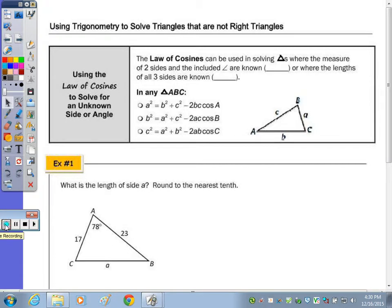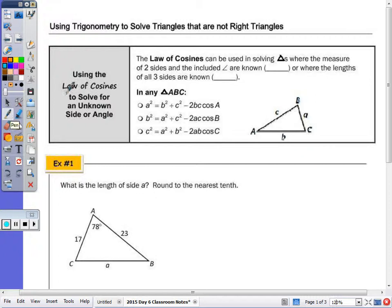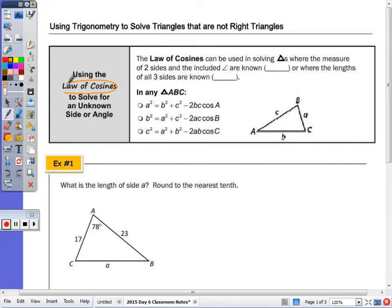Today we're going to use trigonometry to solve triangles that are not right triangles. There are ways, when you don't have a right triangle, to solve for an unknown side or an unknown angle. The first method you're going to learn is the law of cosines.